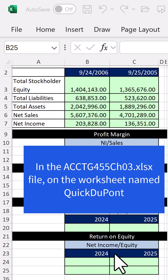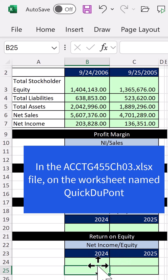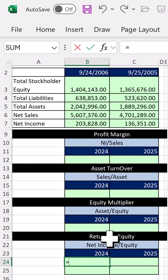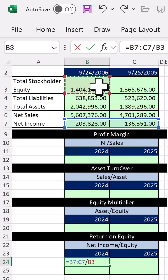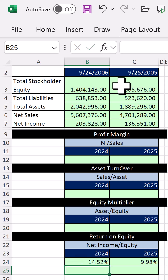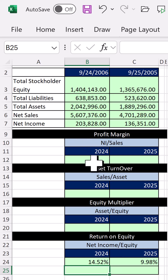Return on equity is net income divided by equity. For 2024 and 2025, we set up the formula — net income divided by total equity — but we need more information about this change in return on equity.